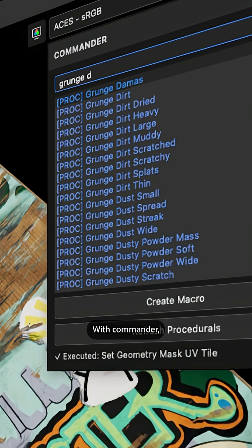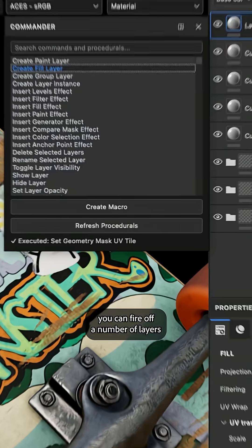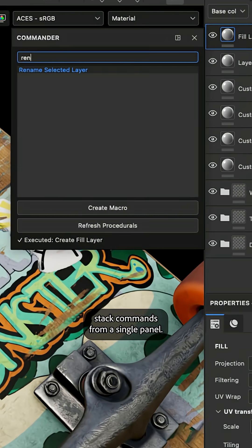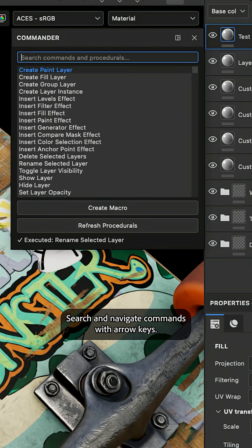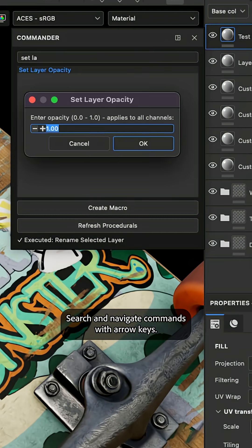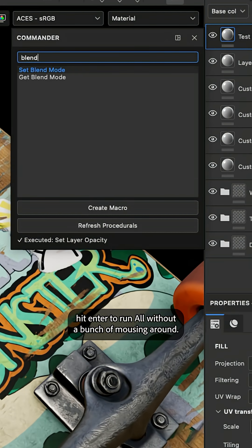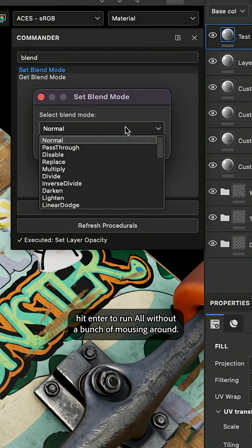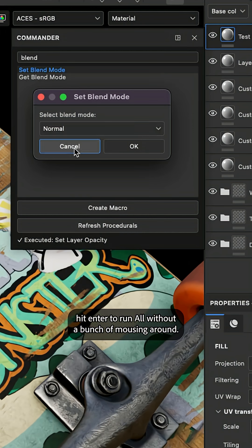With Commander you can fire off a number of layer stack commands from a single panel, search and navigate commands with arrow keys, hit enter to run, all without a bunch of mousing around.